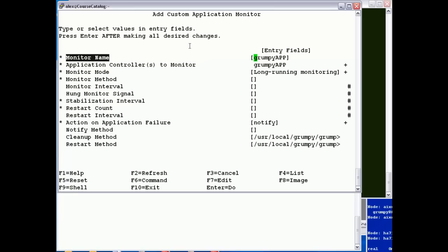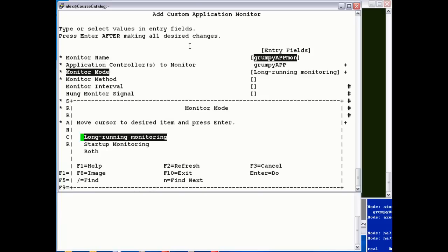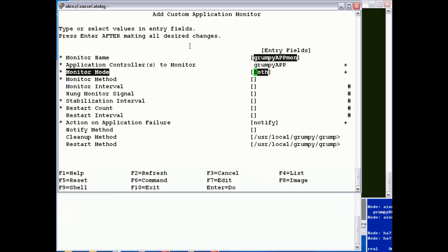I'm going to add a monitor and call it grumpy_app_mon. I always think it's useful if you're debugging in log files to give the monitor a different name to the application controller. There are three possible types: a monitor to specify whether the application started, a repeat monitor to check whether it's continuously running, or both. I'm going to have my monitor do both.